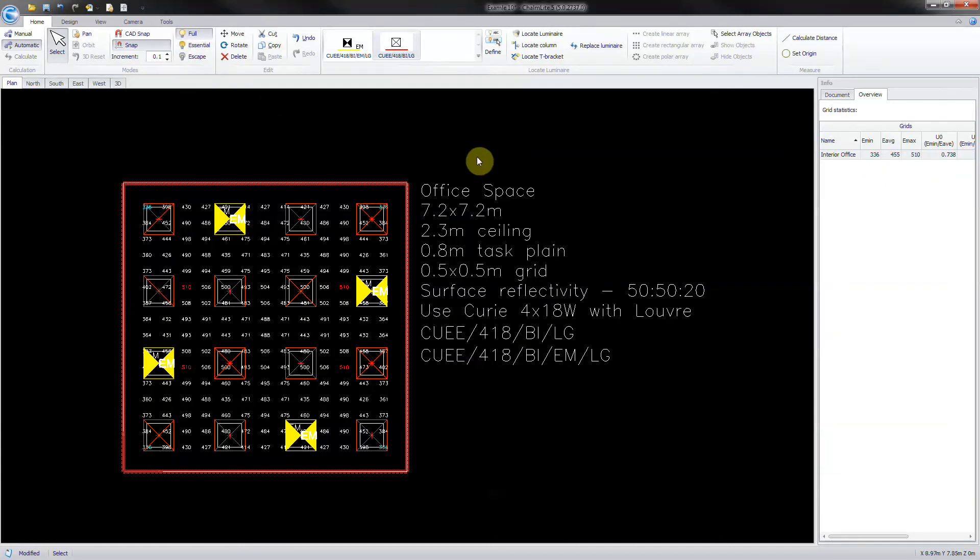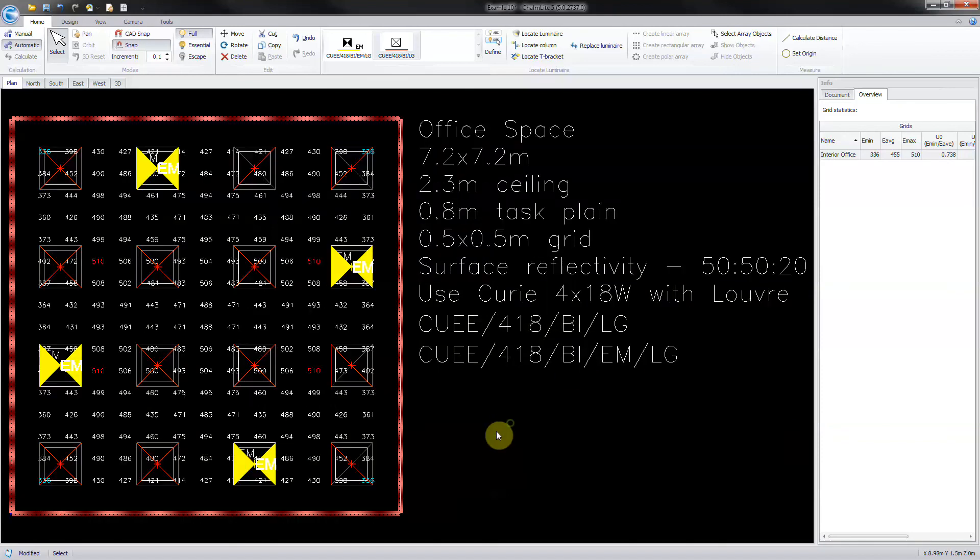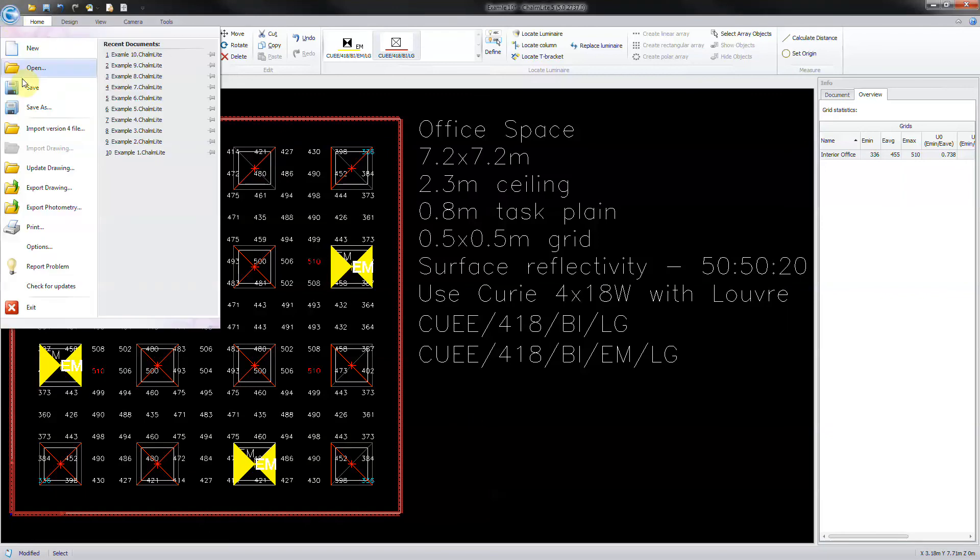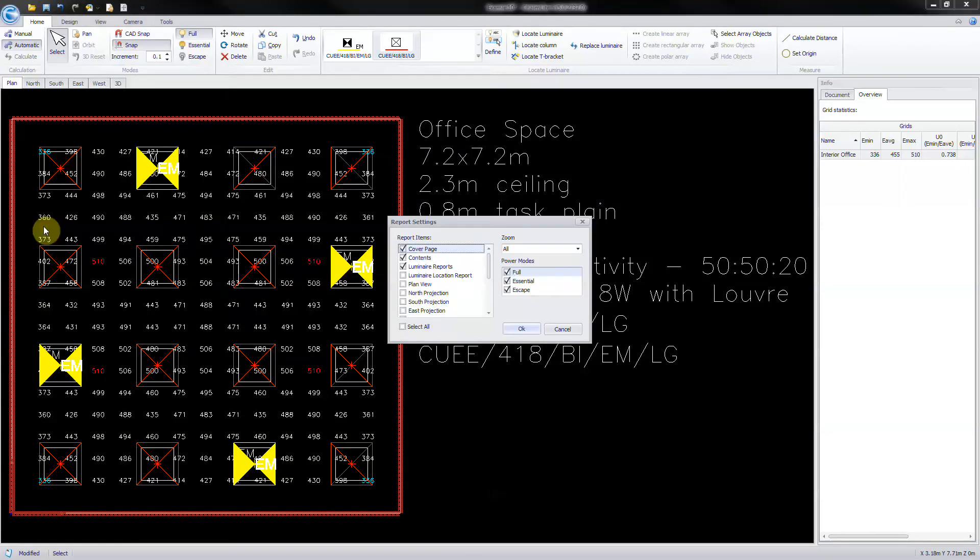The design is now complete. So to print to a PDF document, zoom the design window to the extent of the room. Click start then select print.